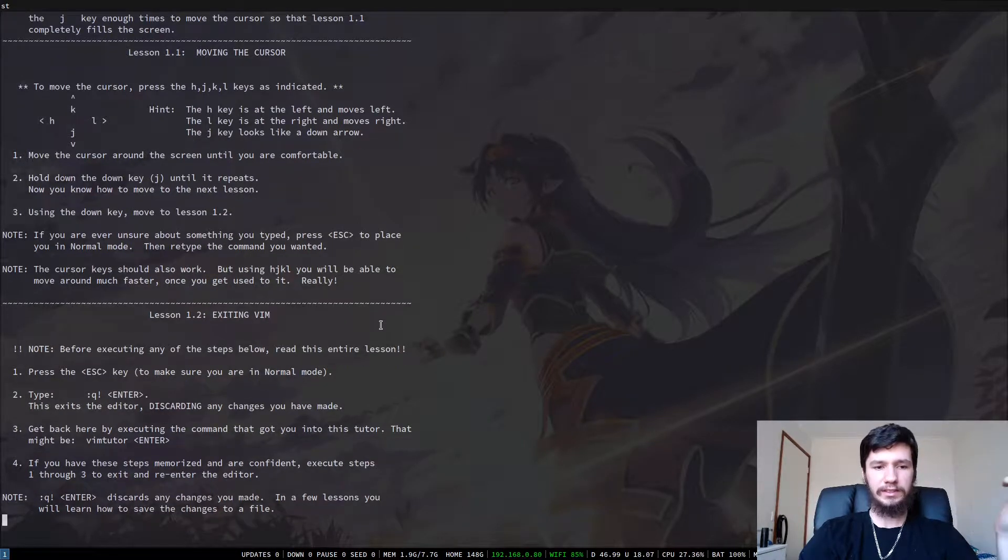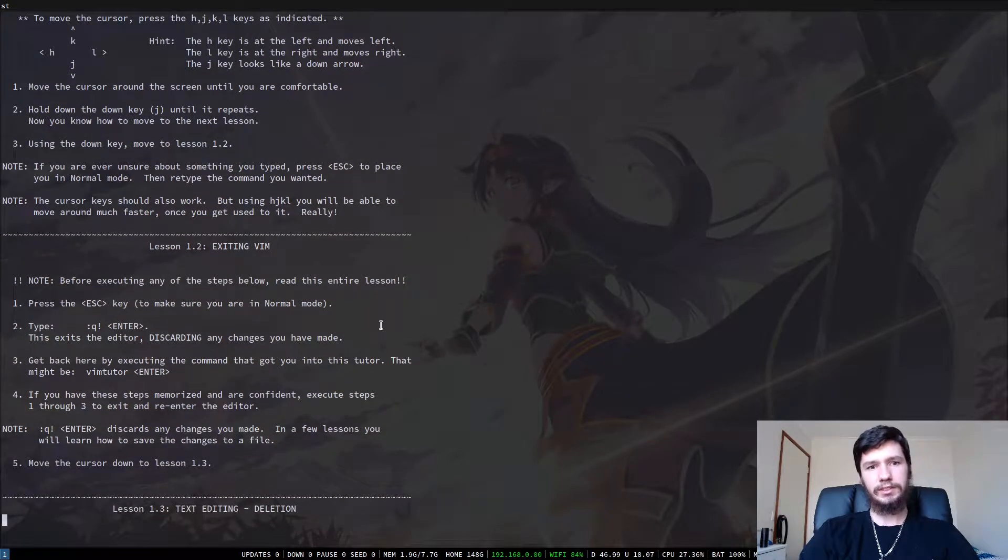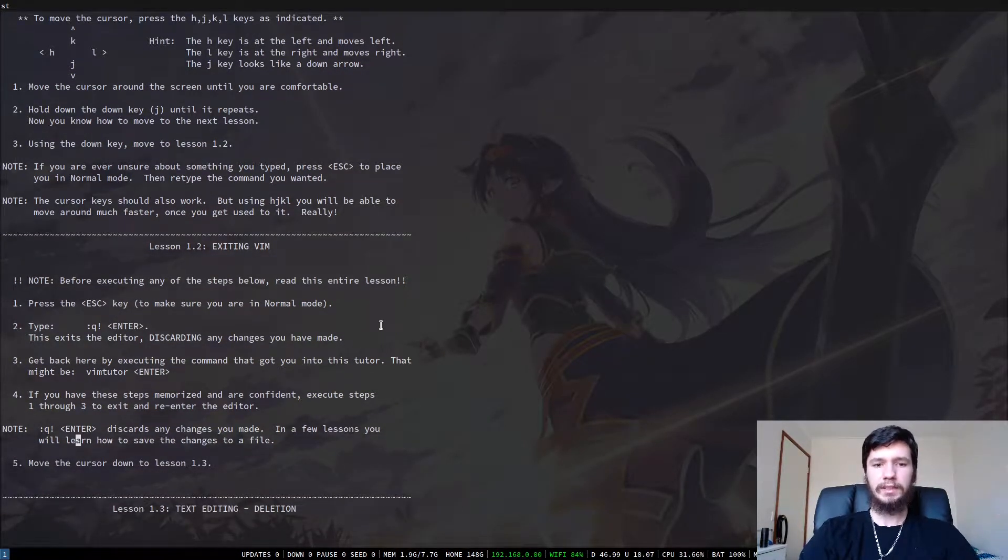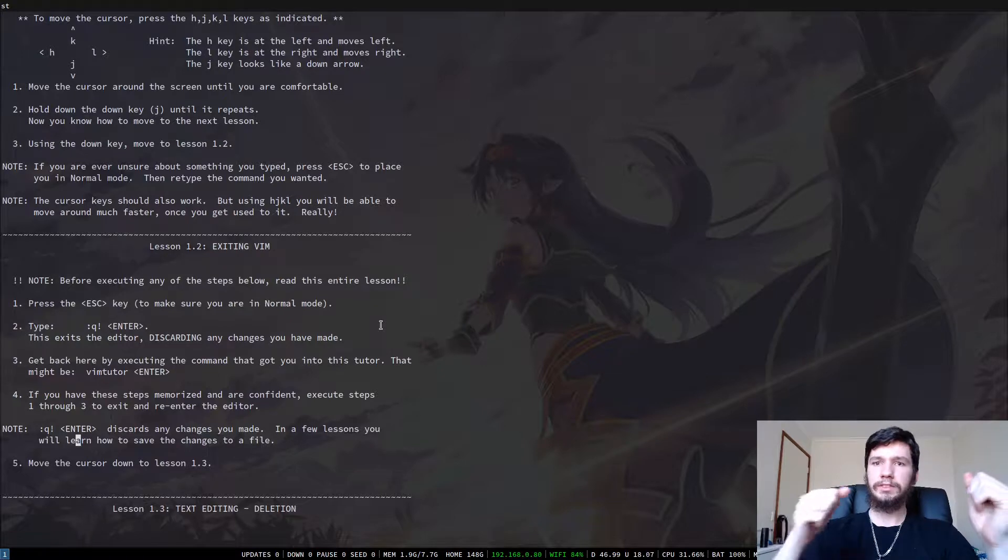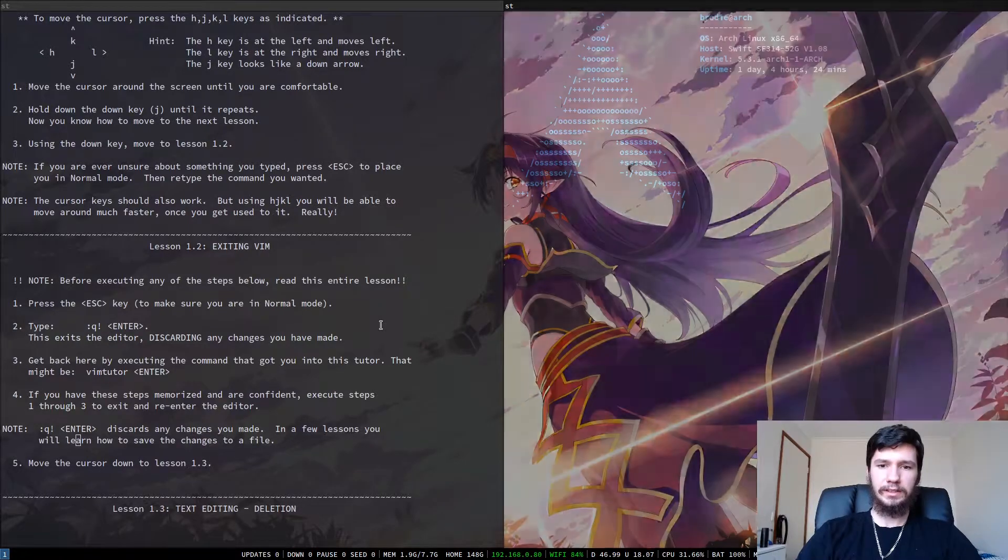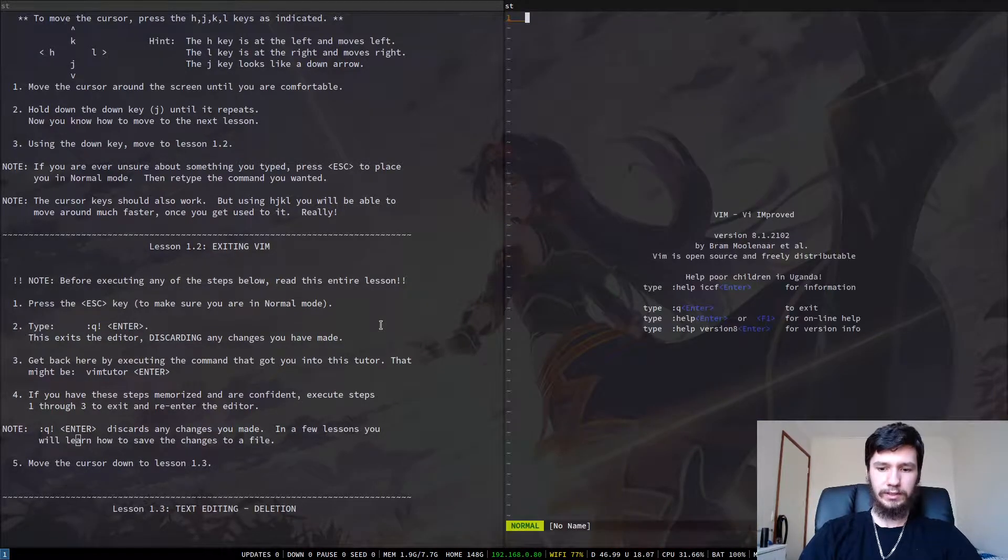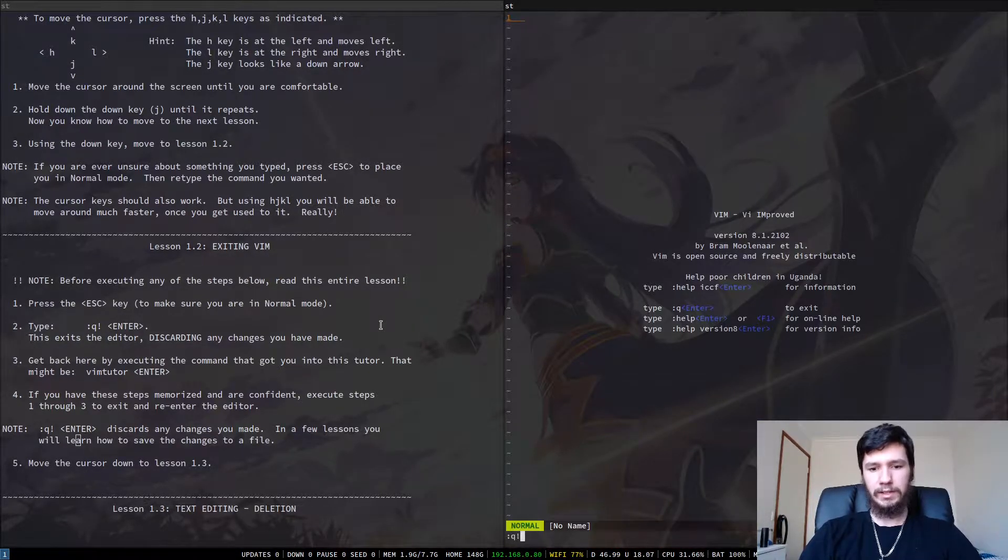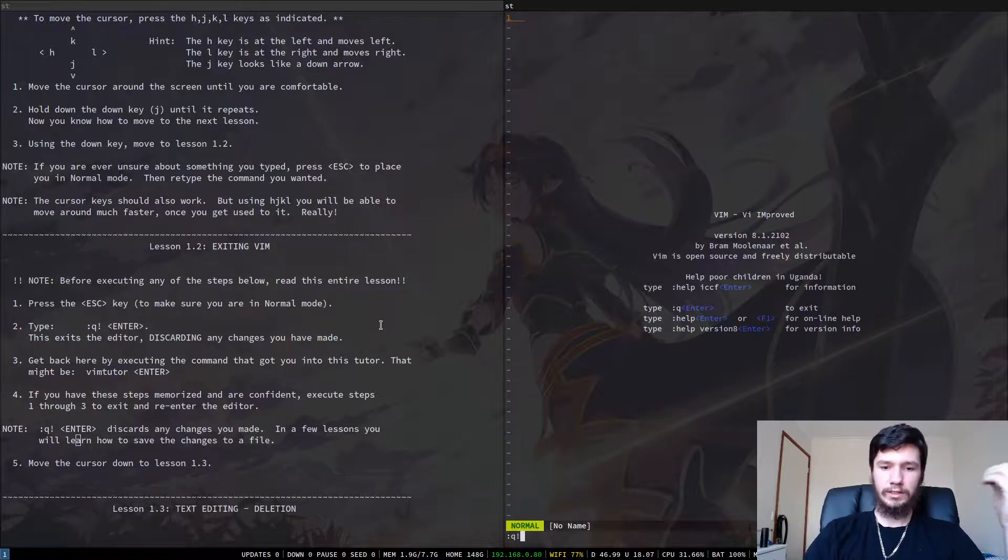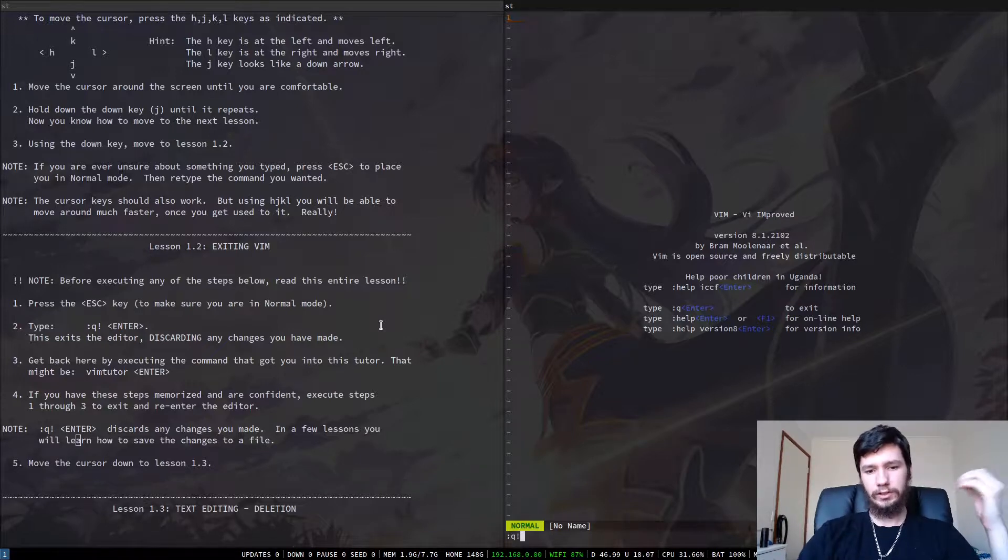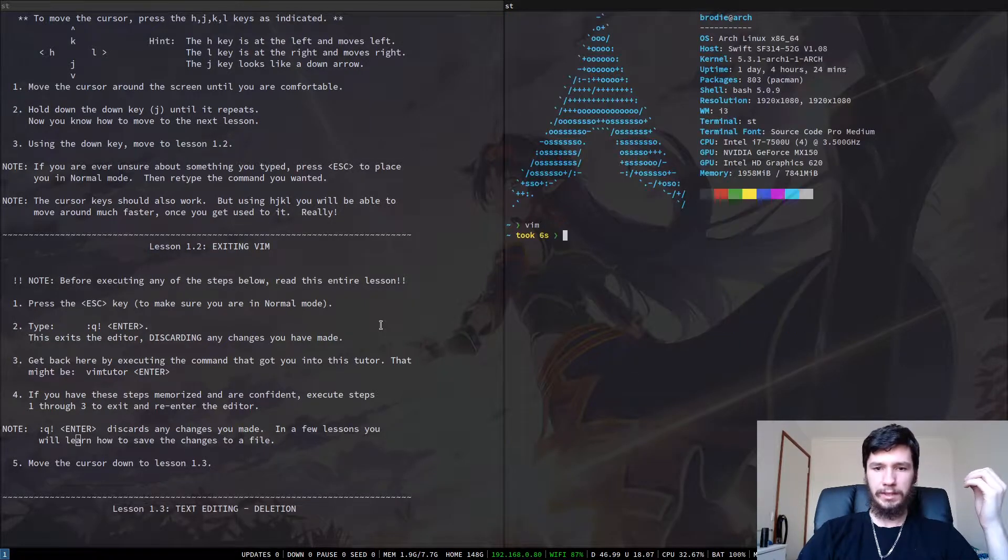So if we go down a bit, it will tell us how to exit Vim. Since you're pretty early on, you can probably do this now, but it might be better if you just open up another instance of Vim. And if we do the command it says here, which is colon Q, exclamation mark, that will quit without saving.